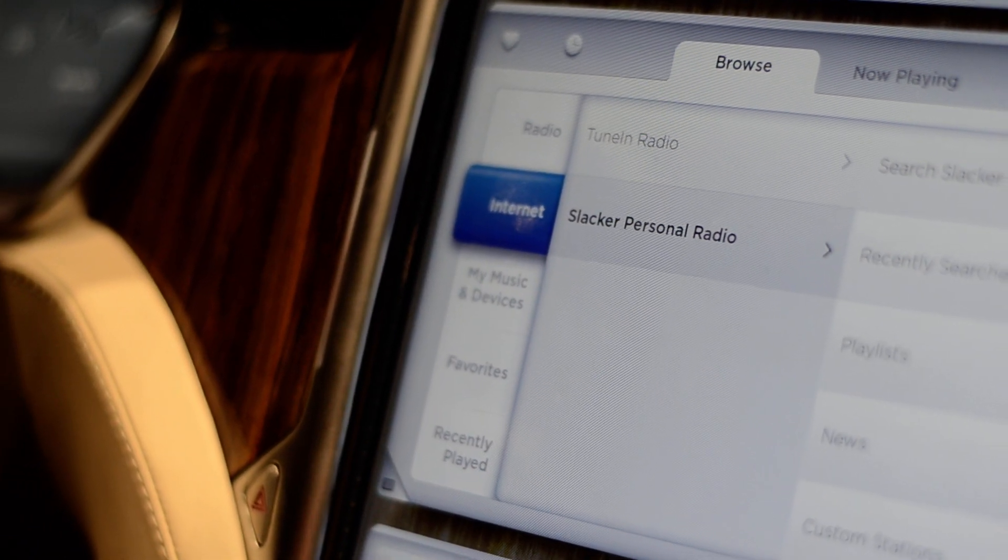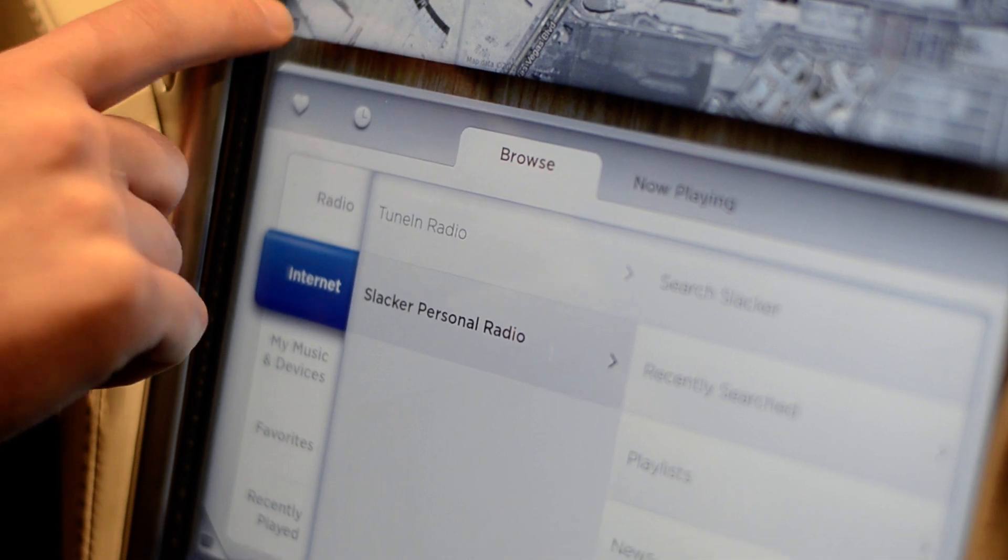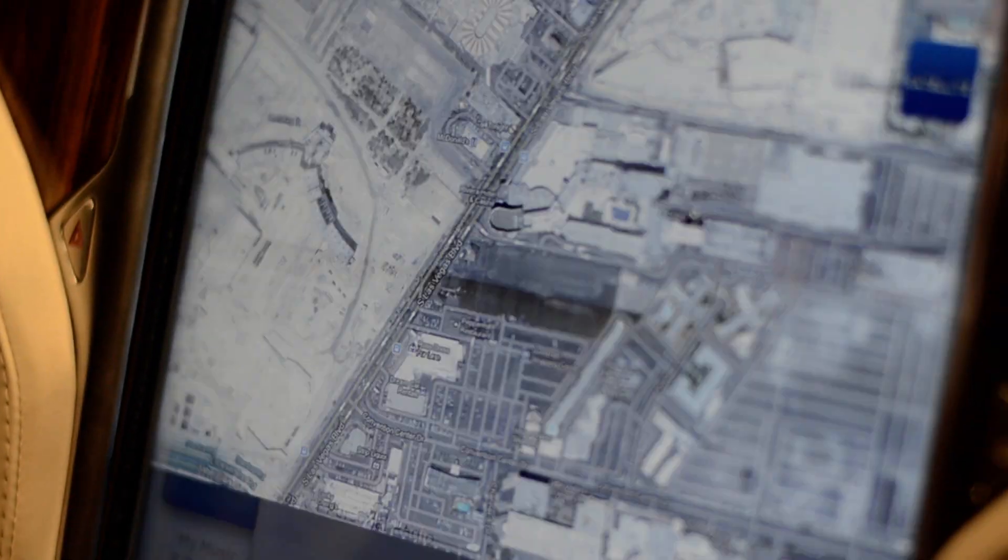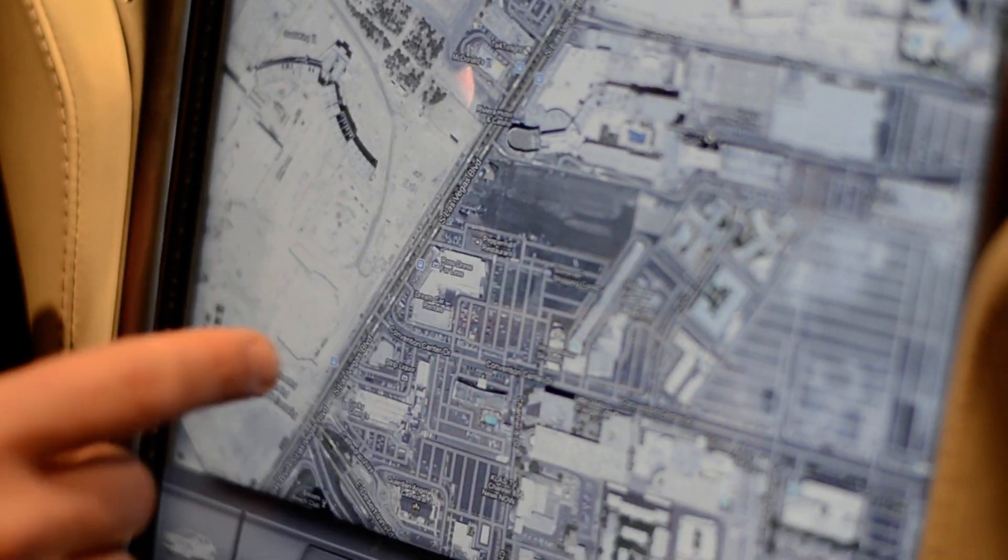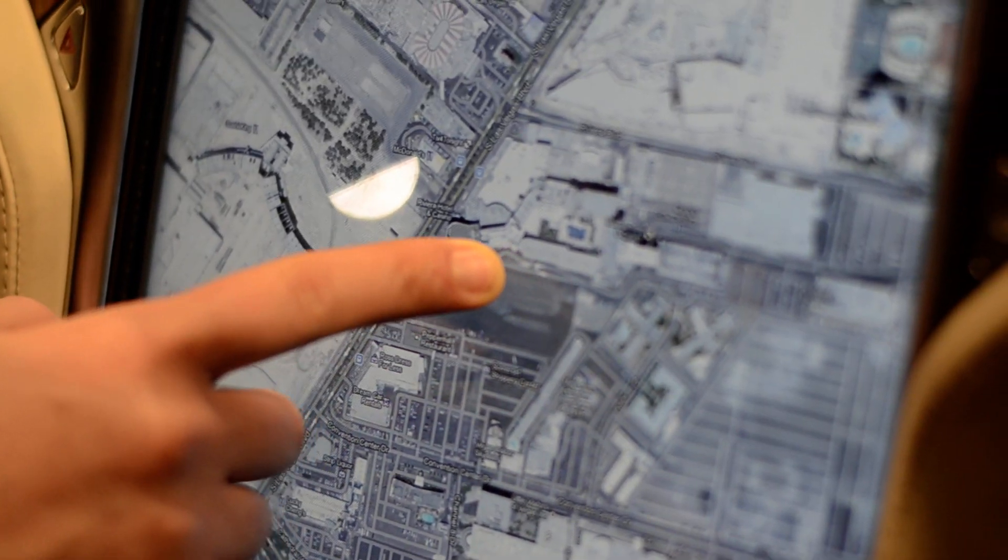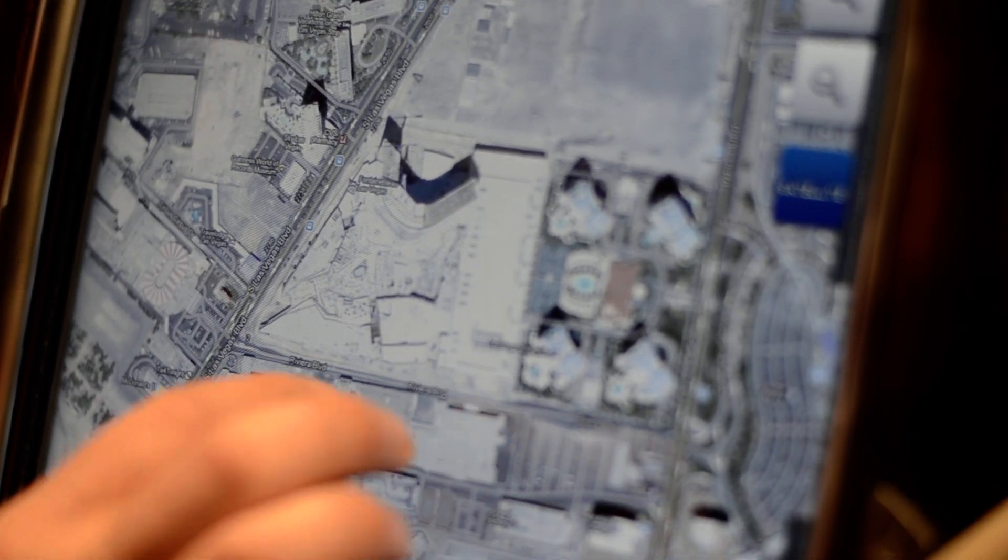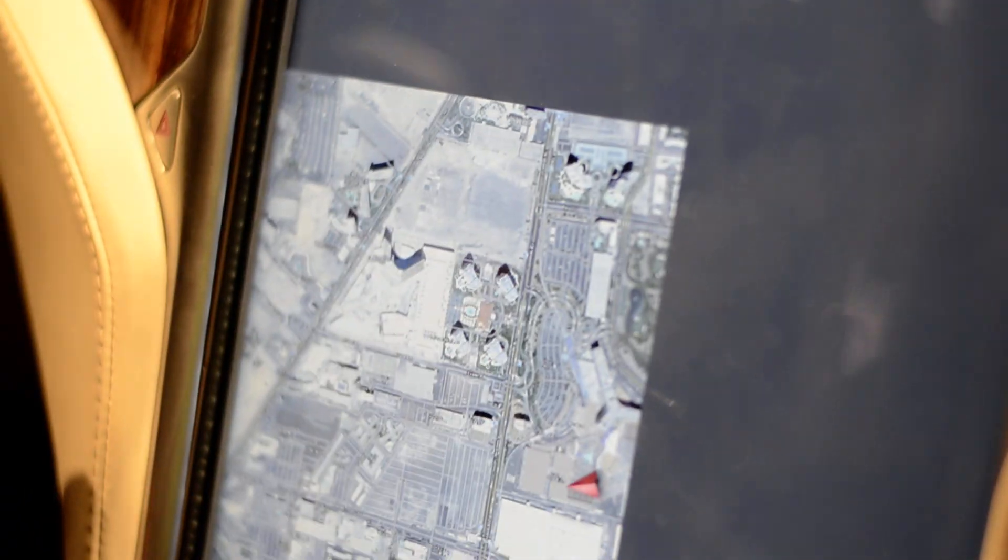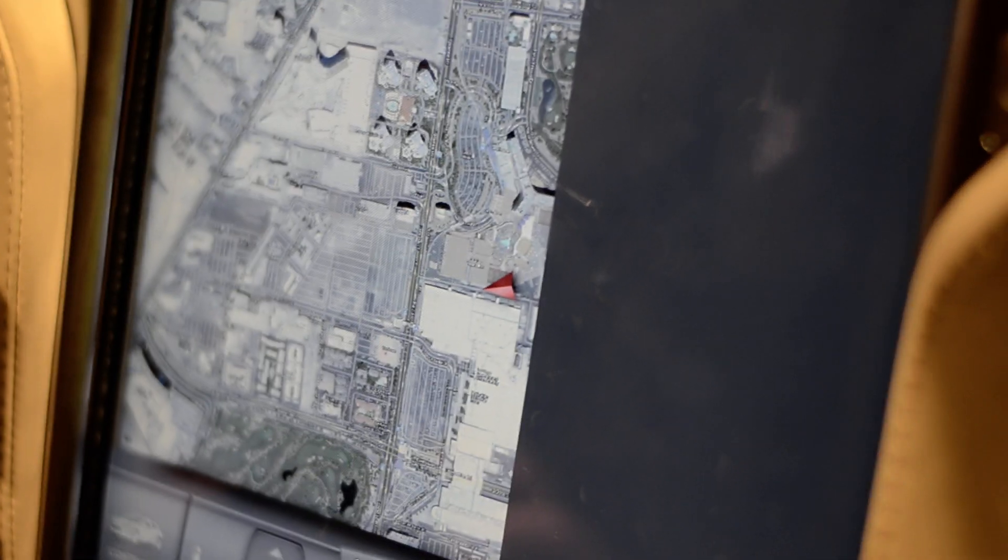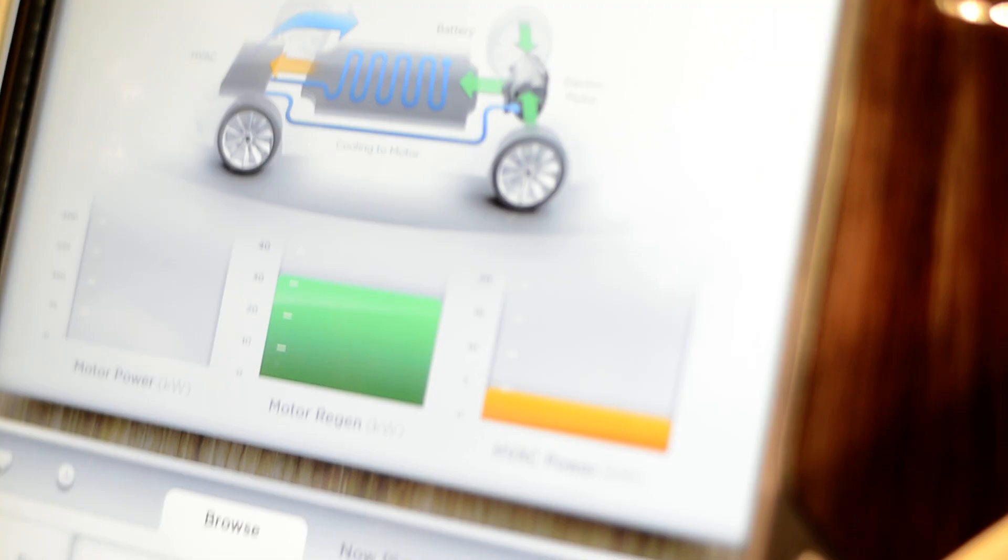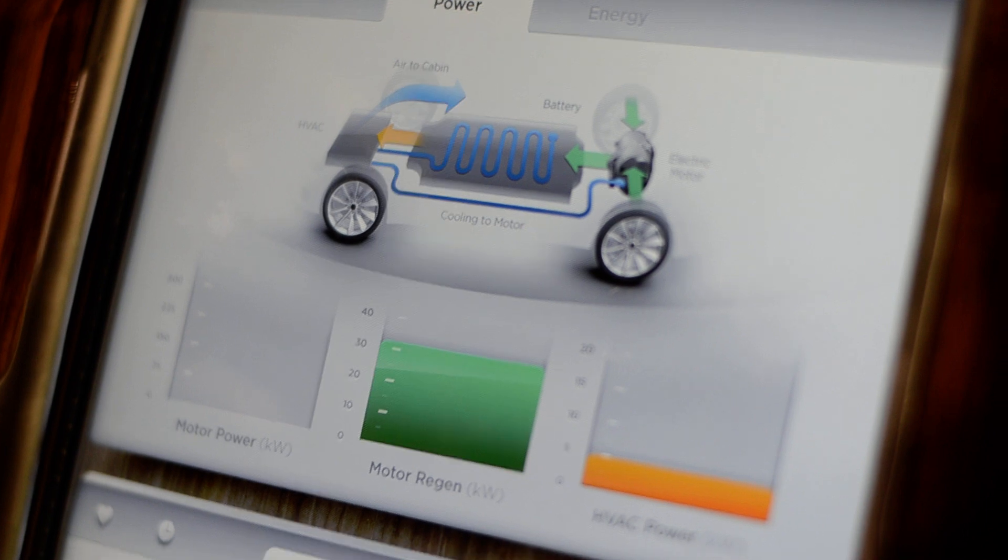You can swap windows. So if I want to store that down here and show you our nav system, I can do that. It's based on Google Maps. It's full multi-touch, full screen, so you can pinch and zoom and do other gesturing like that. You can see it recognizes that we're at the convention center. It's taking a little while to load because the 3G is overloaded.